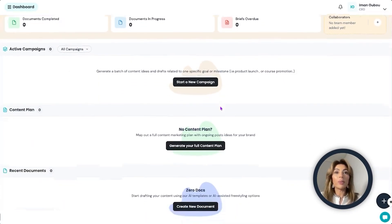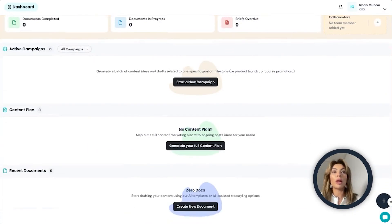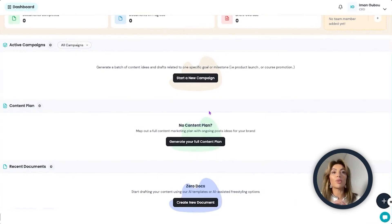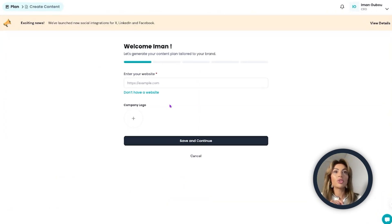The first thing is you come into your dashboard. Assuming you're a new user, the platform and the dashboard look empty. The first step would be to generate your full content plan here.